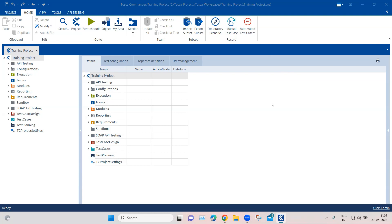Hey everyone, welcome back to this Tosca Automation Playlist. Today we are going to discuss another interesting feature which is available in the Tosca tool — how you can use the recording feature to develop automated test cases.